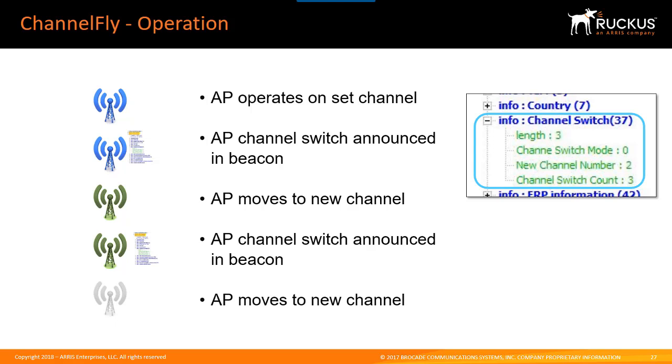Now the important thing to keep in mind is that when using channel fly, background scanning is still being performed. The choice is only which of these two methods you're going to use to provide metrics for auto channel selection.